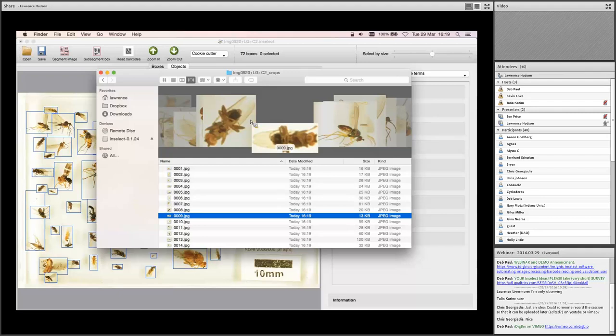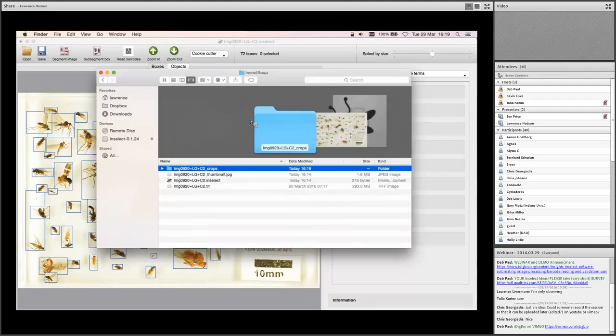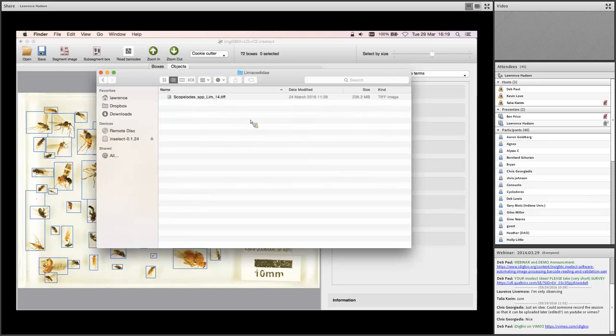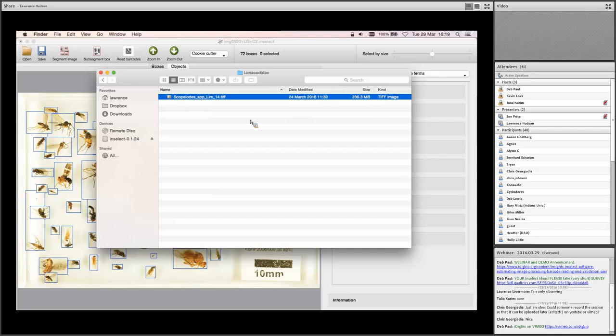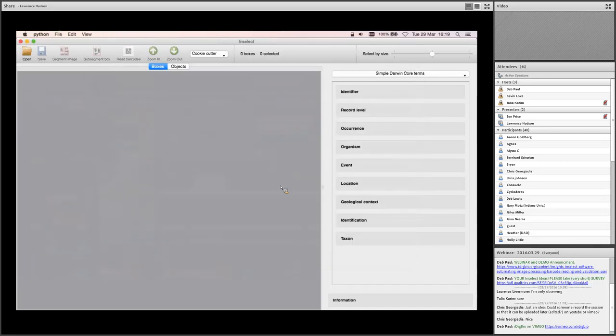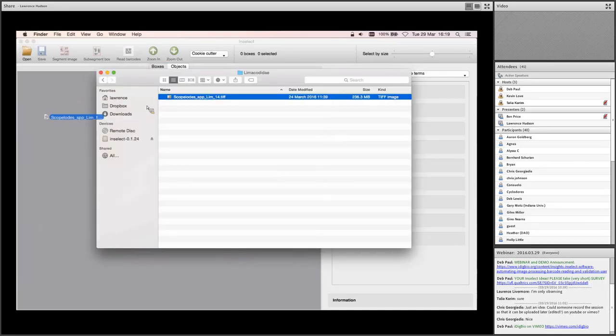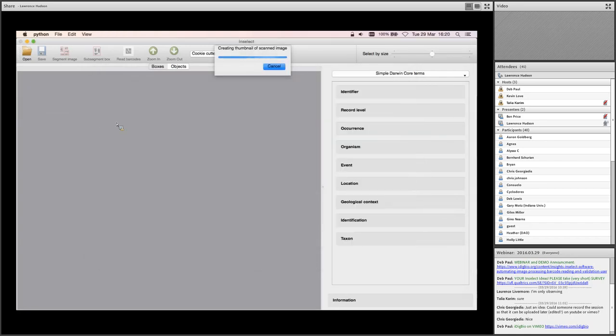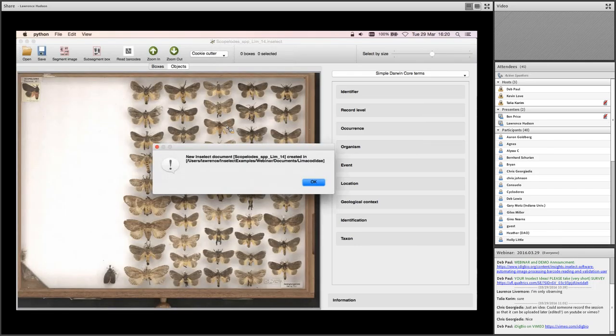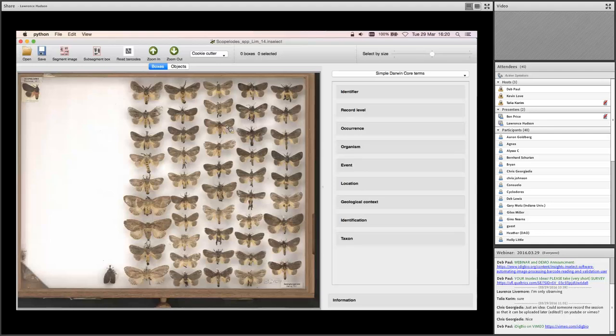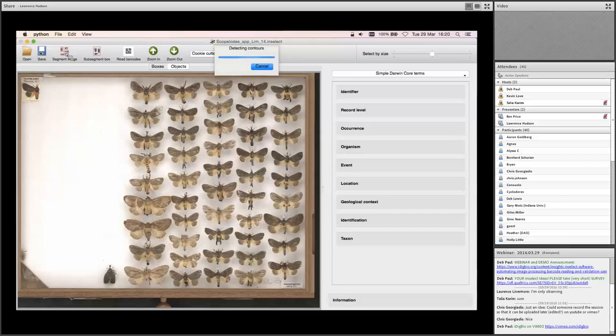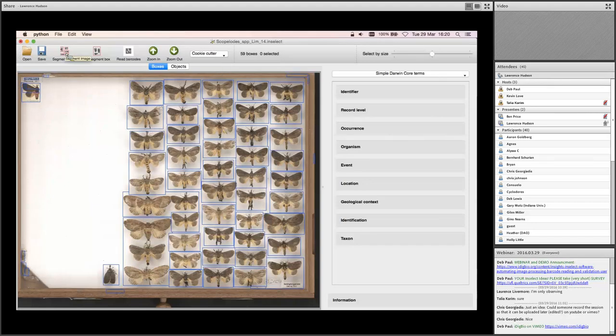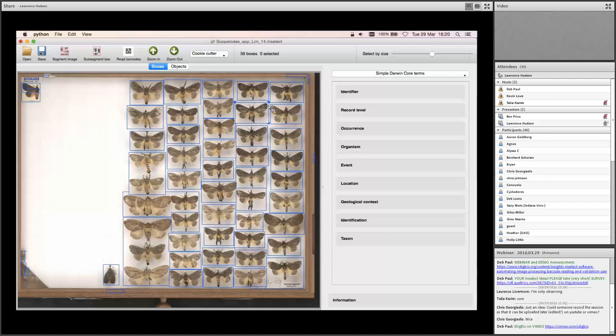So that's pretty quick to go from a big TIFF with lots of individuals through to individual images with which you can work. So let's look at another example. And for this one, we're going to look at some metadata templates. So we'll close this one. Drag in our TIFF. As before, it says it's creating a thumbnail for us and it creates the .inselect file. So here we have some moths. I will segment my image.